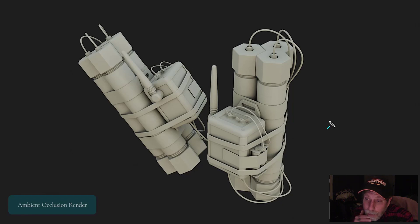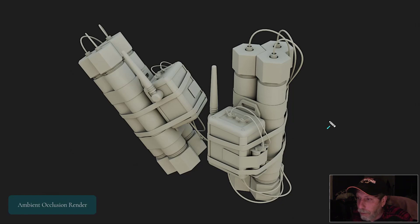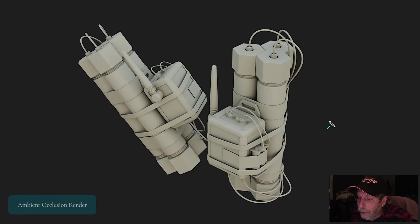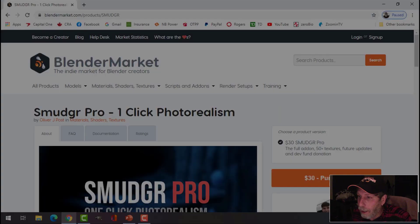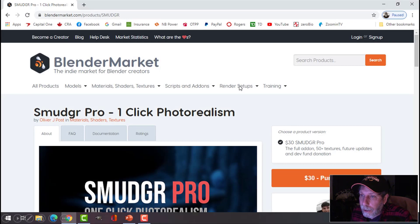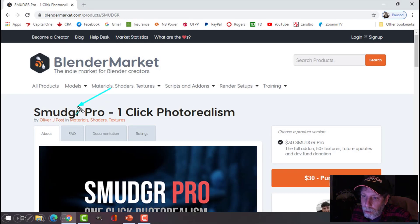A lot of people would probably use Substance Painter, if they had the money to buy it, and I'm going to show you an alternative to that. The alternative is Smudger Pro.